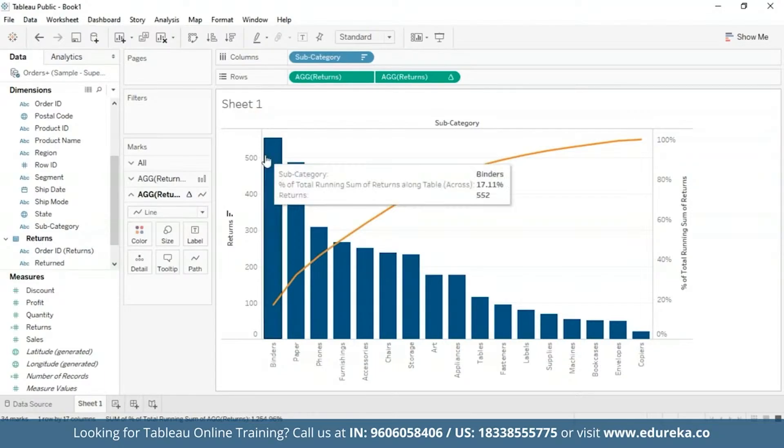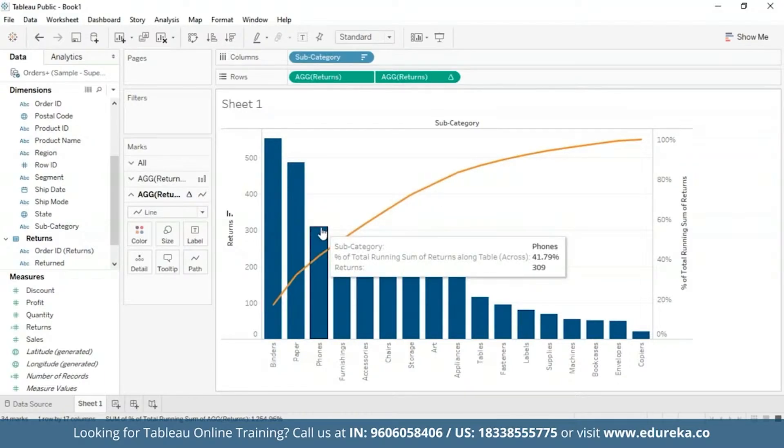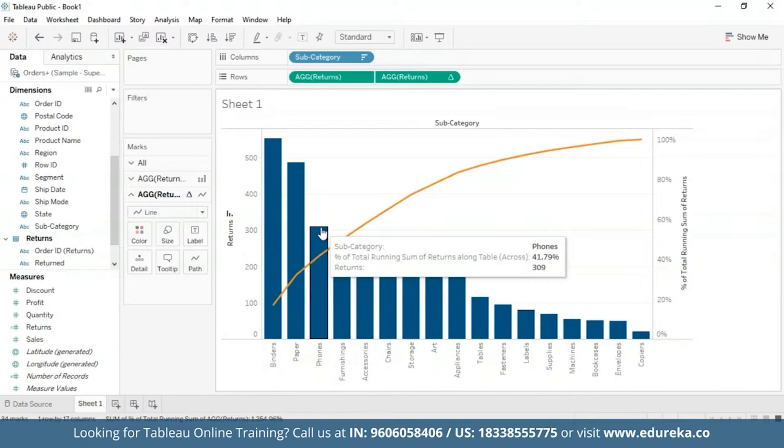which you can see are binders, papers, and phones. Pareto charts are usually a very effective way to quickly highlight potential for improvement and give enterprises a scale for how urgently a quality control problem should be treated.